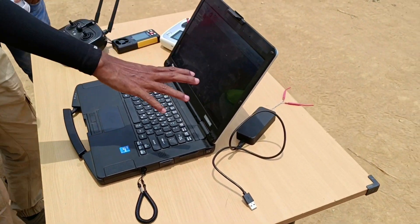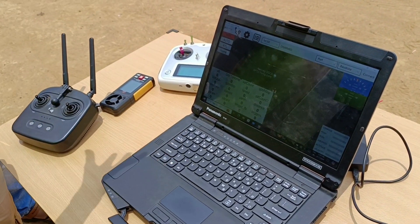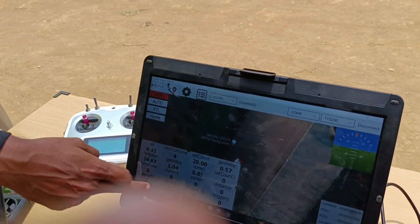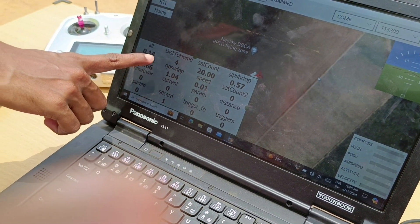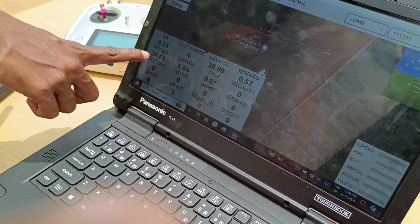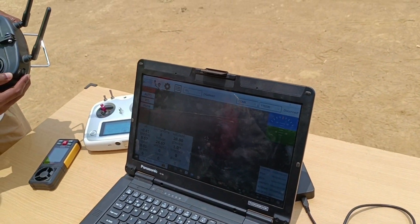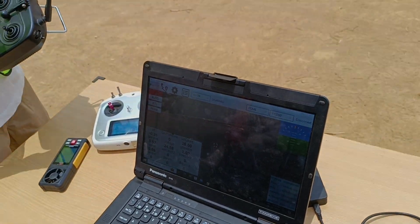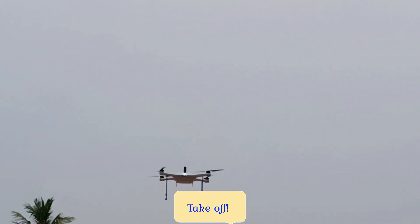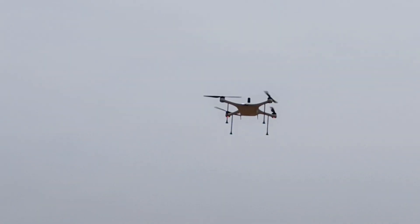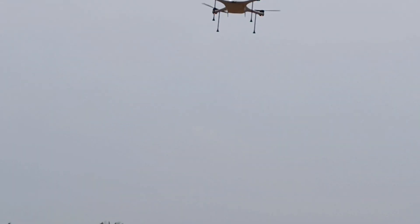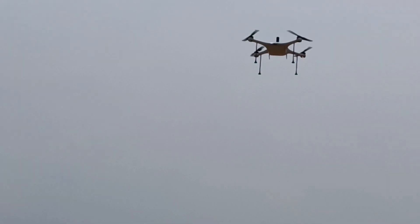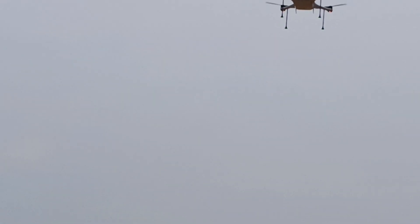In the CDFly interface you can see key parameters: altitude, distance to home, satellite count, HDOP, voltage, return-to-home (RTH), and mode. Change to Loiter mode when taking off — you should always take off in Loiter. Go up to 10 feet and hold it there. This control check after takeoff is mandatory, and any time you land and take off again you should repeat the control check.